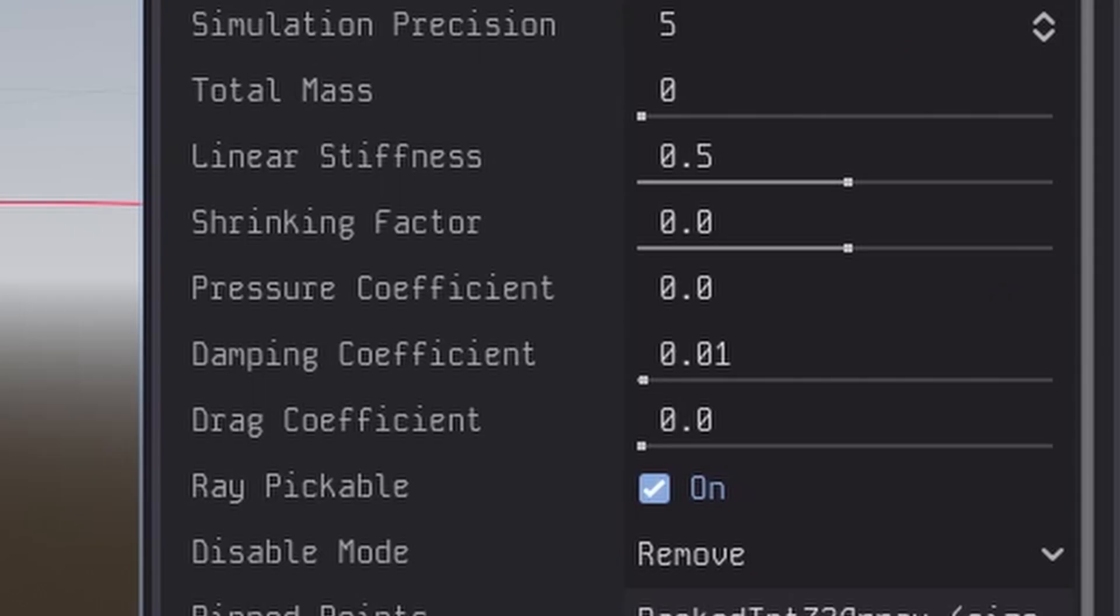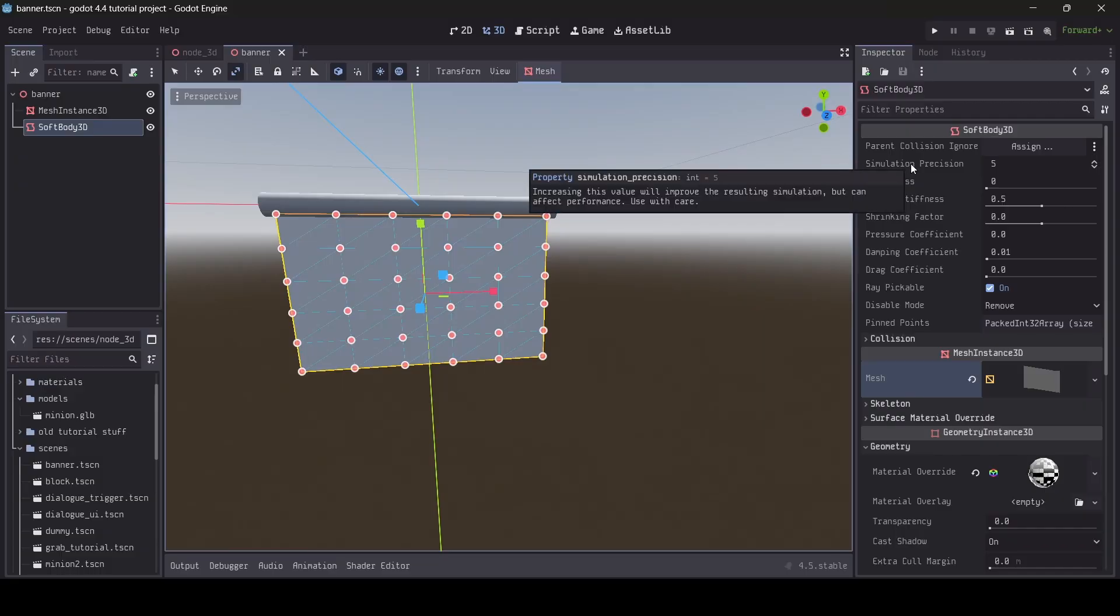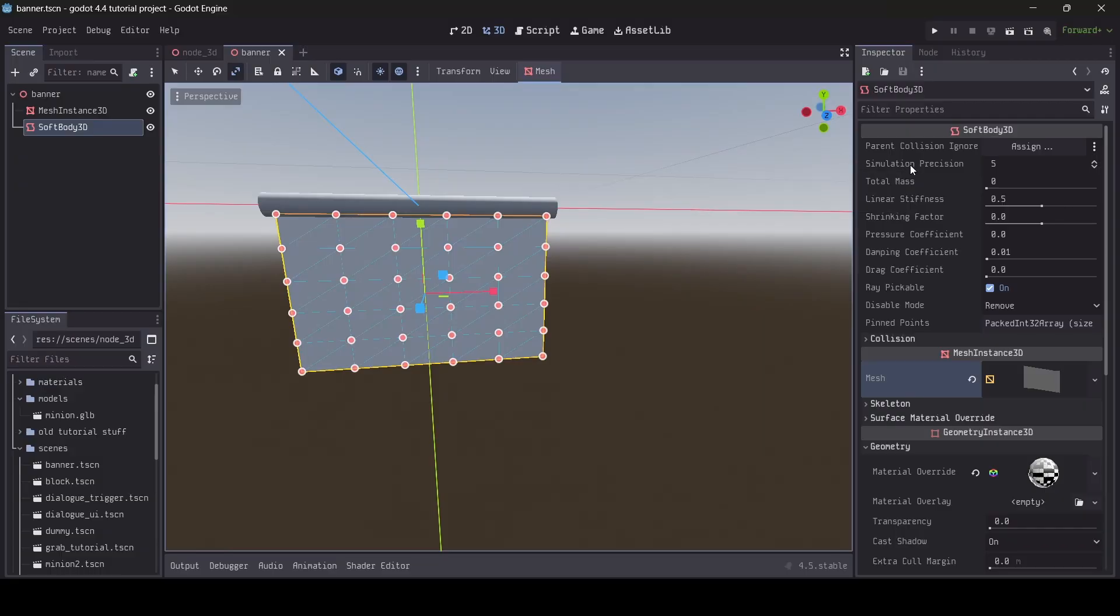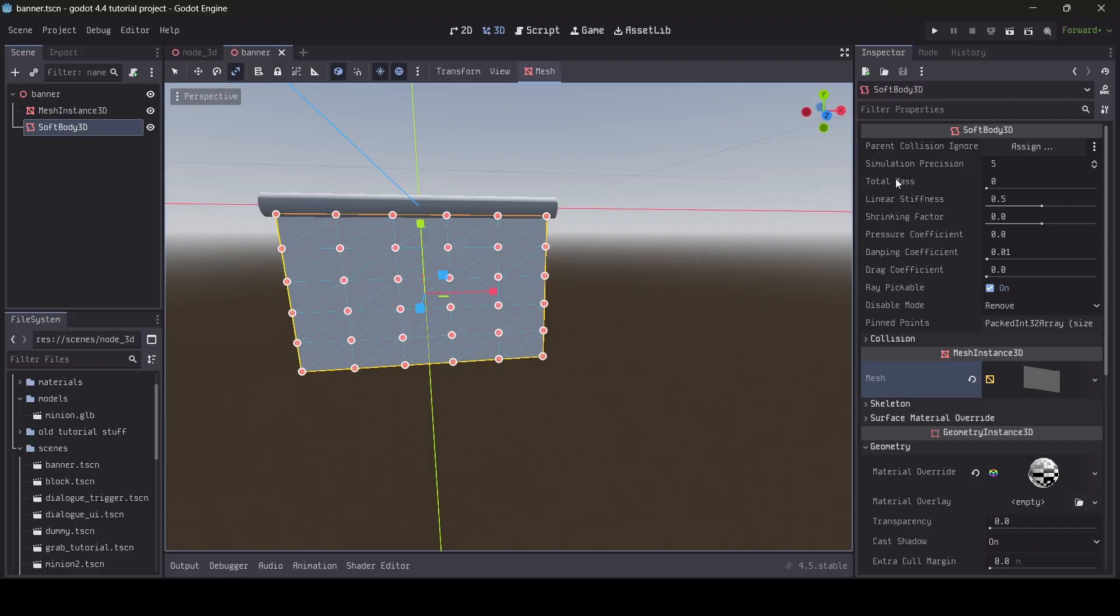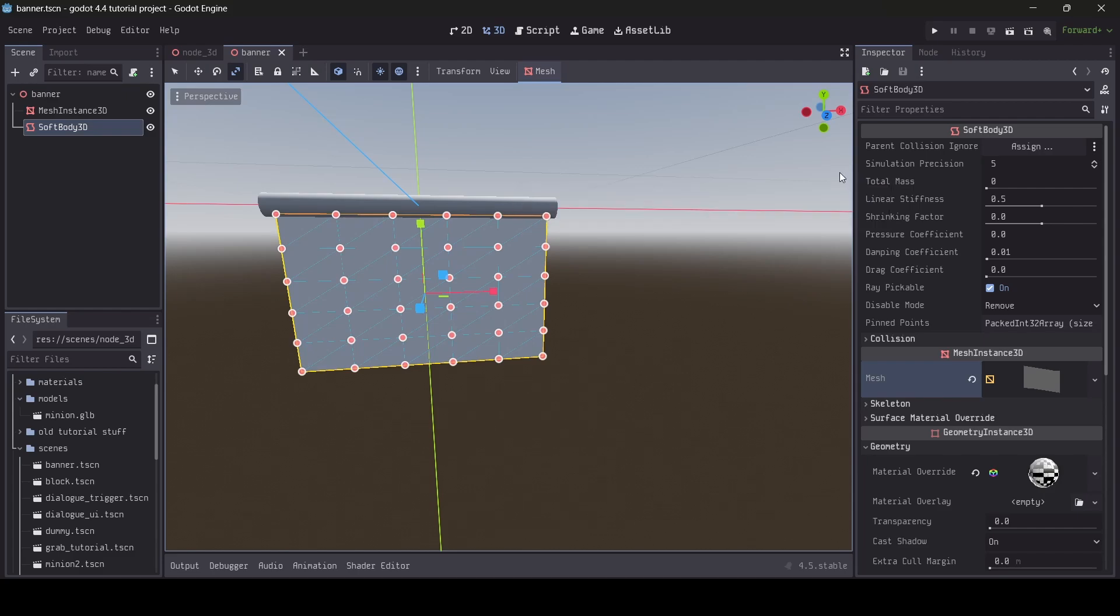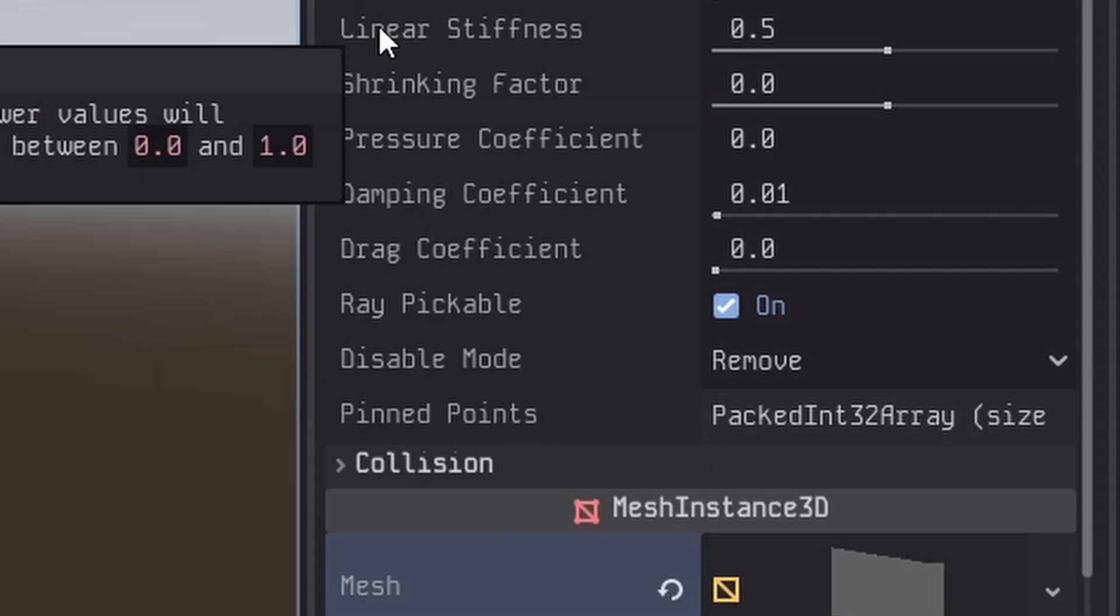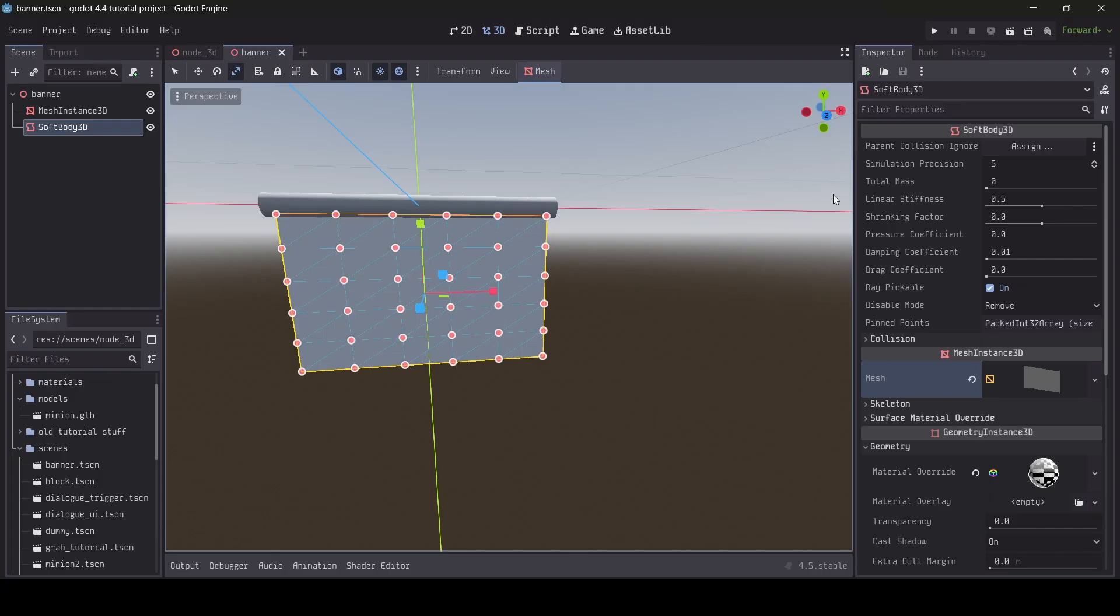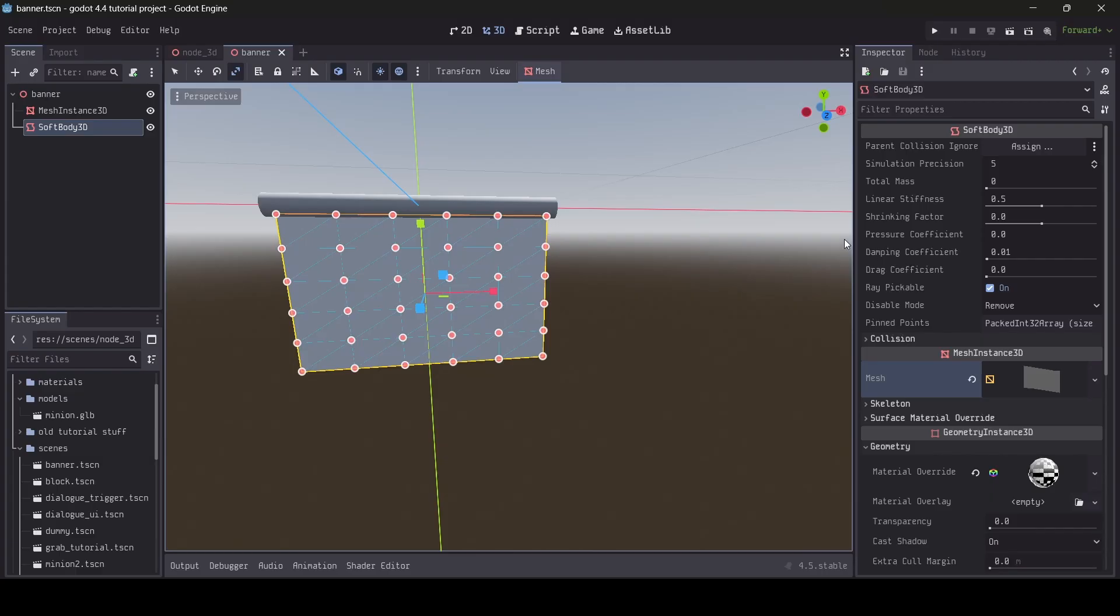Next up is the pressure coefficient option. This determines the strength of pressure buildup inside of your softbody. I never set this past zero, since I've never needed to make use of it before. Next up is the damping coefficient. The higher the value, the more noticeably your softbody will slow down after having a force applied to it. Next up is the drag coefficient. You'll notice when hovering over this option that in the info pop-up provided by Godot, it says that the option is currently not being used by Godot's default physics implementation.